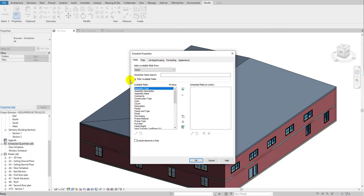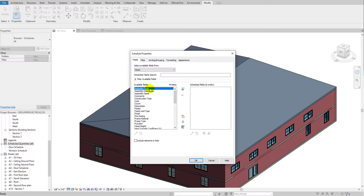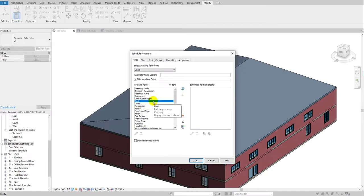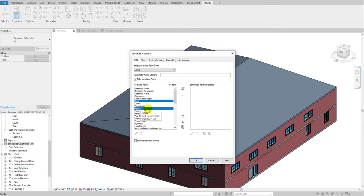You have to first add the fields — whatever parameters you want to show in your schedule. Let me add 'Family' first to see the family names and types. Press F on your keyboard to highlight the field.